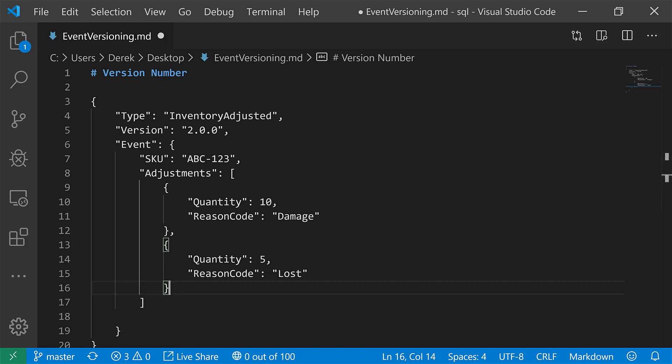So again, you can use semantic versioning, include the version number to dictate what the payload of the event looks like so that your consuming clients can know which one and how to use it appropriately.